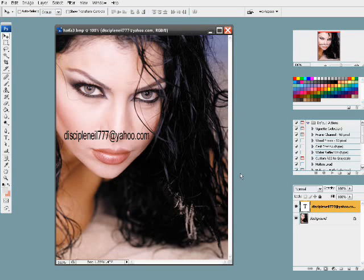Hello, how are you doing? This is Neil Fontaine, and this is going to be a brief sample of how to do eye color changes, or the best way to do eye color changes in Photoshop. I'm using CS3 right now, but you can also use Photoshop CS, and that will be fine, even for Photoshop 7.